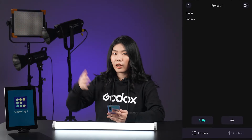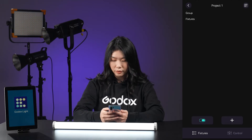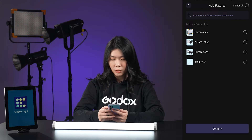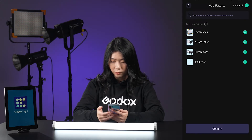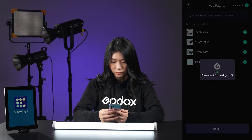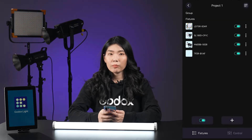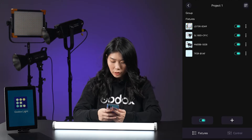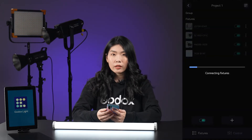Now the other three lights have also been reset. Tap the A button to add fixtures, choose the lights you need, and confirm. Next time, you don't have to do this again to connect these lights to this phone — just enter the project and it will connect automatically.